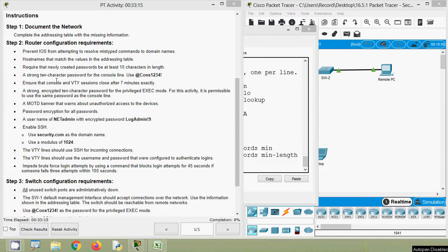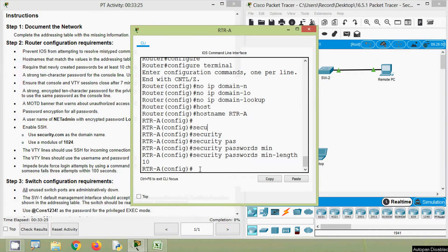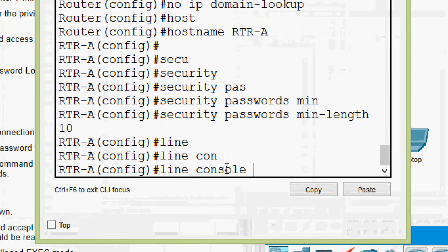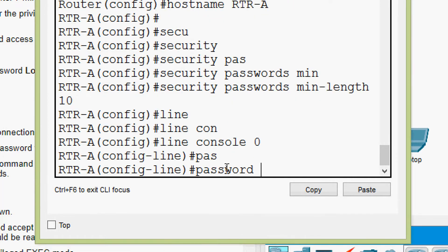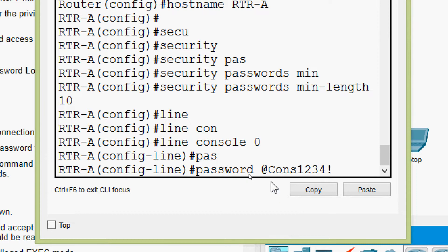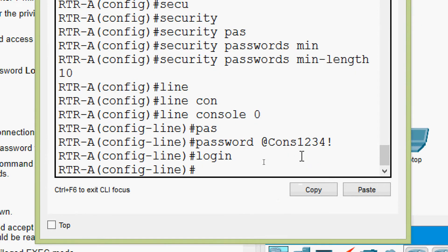Next is a strong 10-character password for the console line. We will copy this password, then come to RTR-A, go to 'line console 0', and set the password as specified. Then press Enter and give the 'login' command.